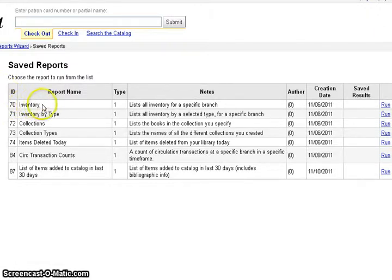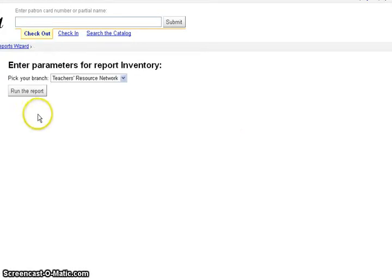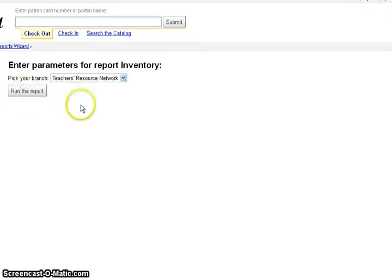We are going to run the very top report, the inventory report, by clicking on the run button and then choosing run the report.